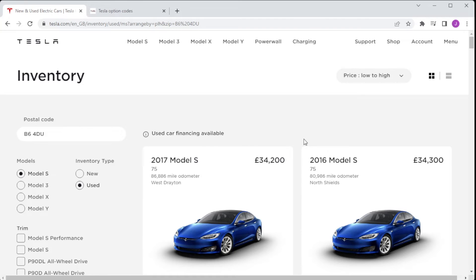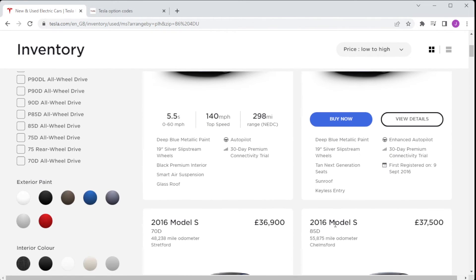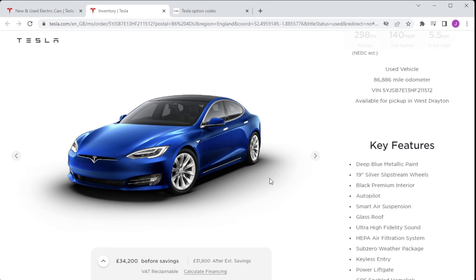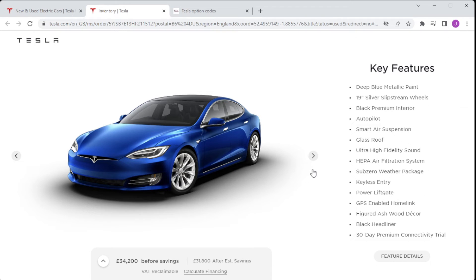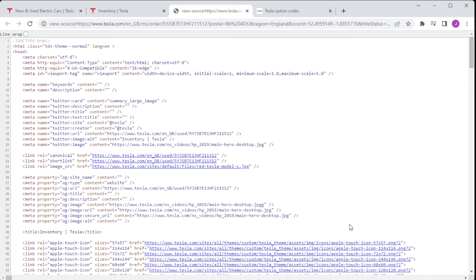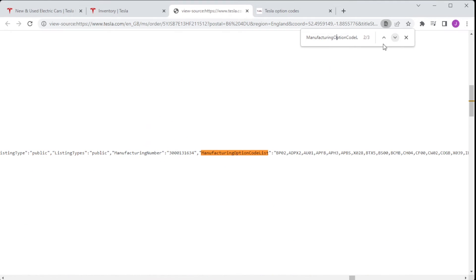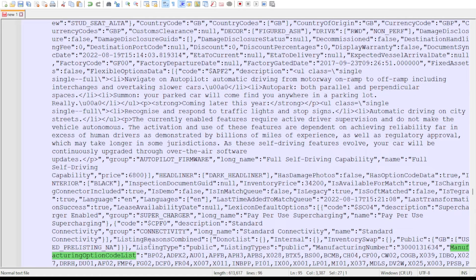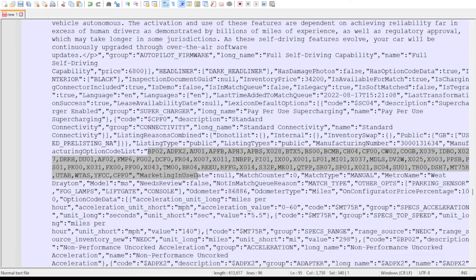If you're thinking of buying a Tesla and haven't got access to MyTesla or it's not on your account — for example if it's a third-party car — you can always ask the seller to show you some of this information. If you're buying from Tesla, the website gives you key features and high-level information, but the detailed information is still available. One way is to look at the source code of the web page, do a search for the manufacturing option code string, and the actual configuration string follows that. We've put it in a text editor to make it easier to see, highlighted the codes, and then we lift those and put them into our website.